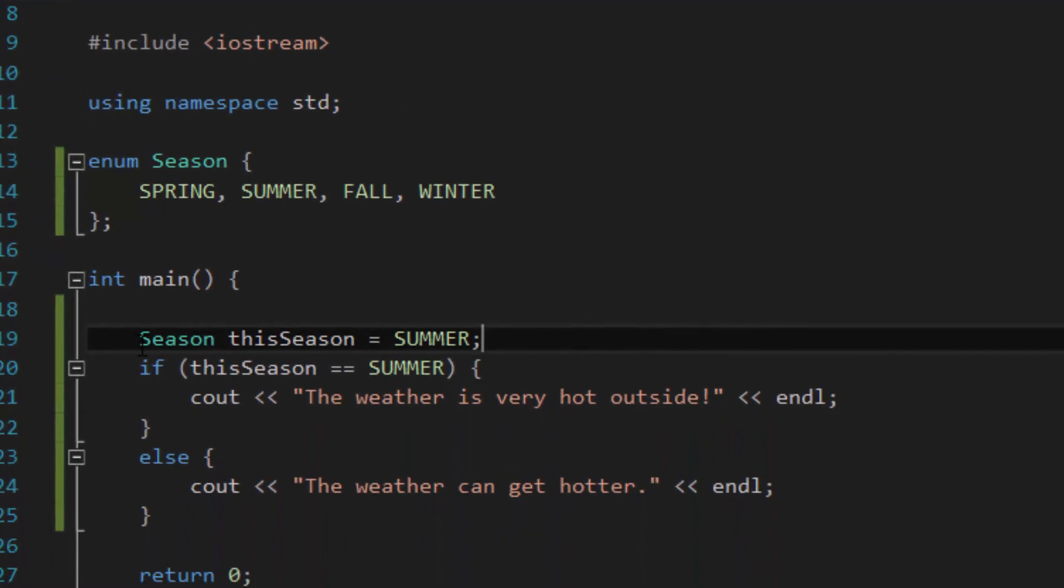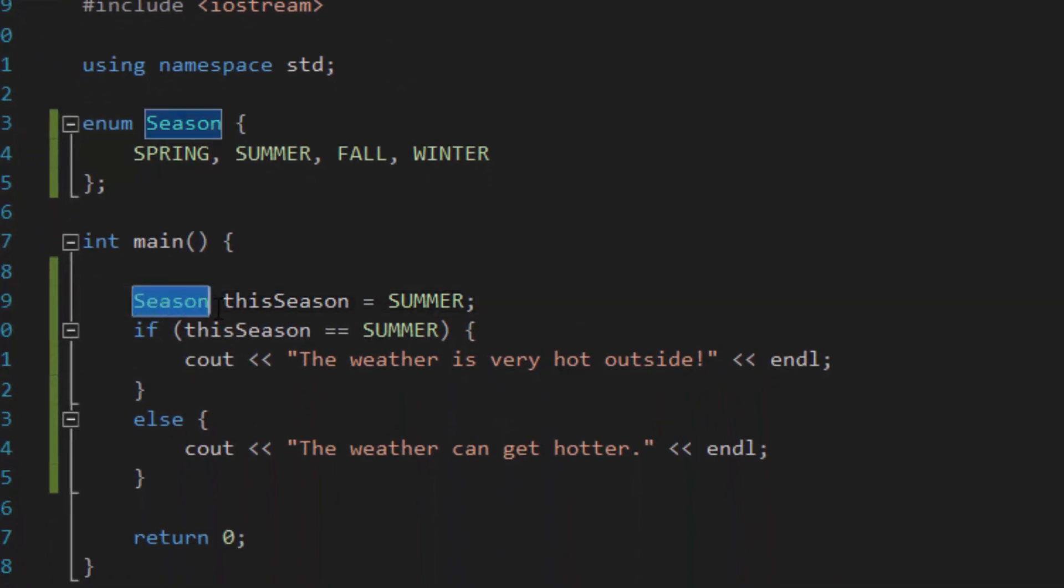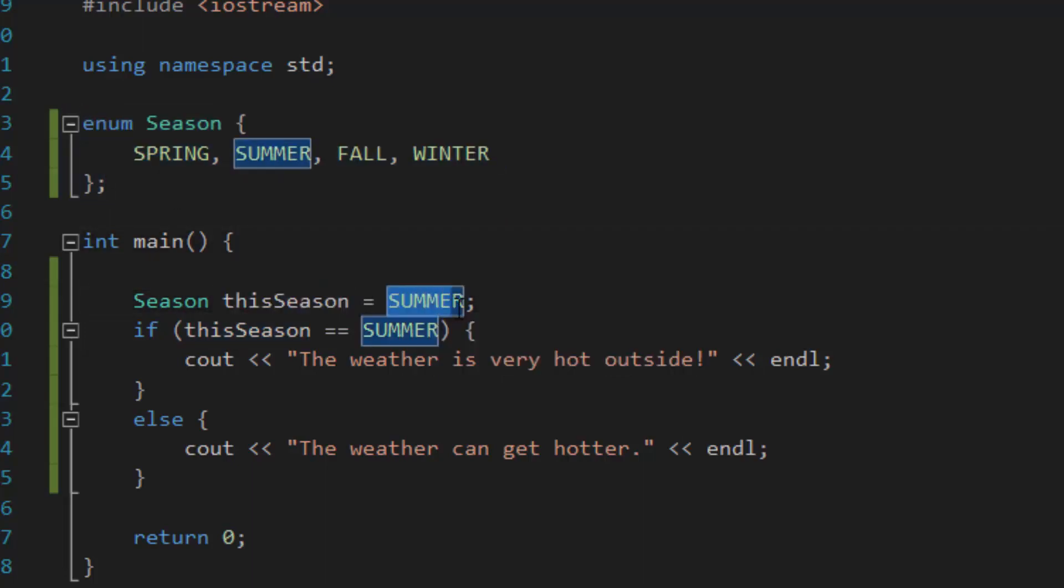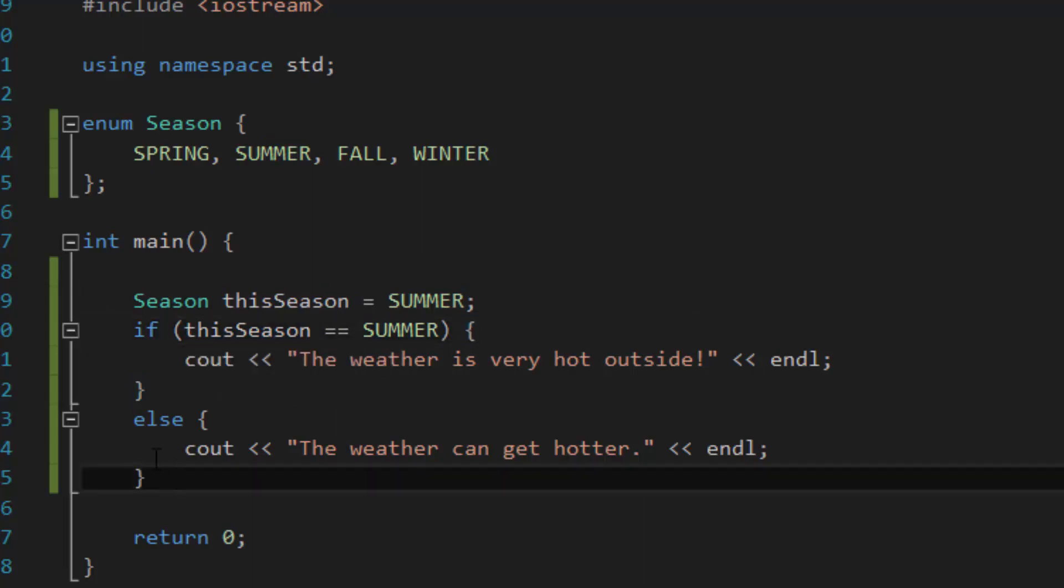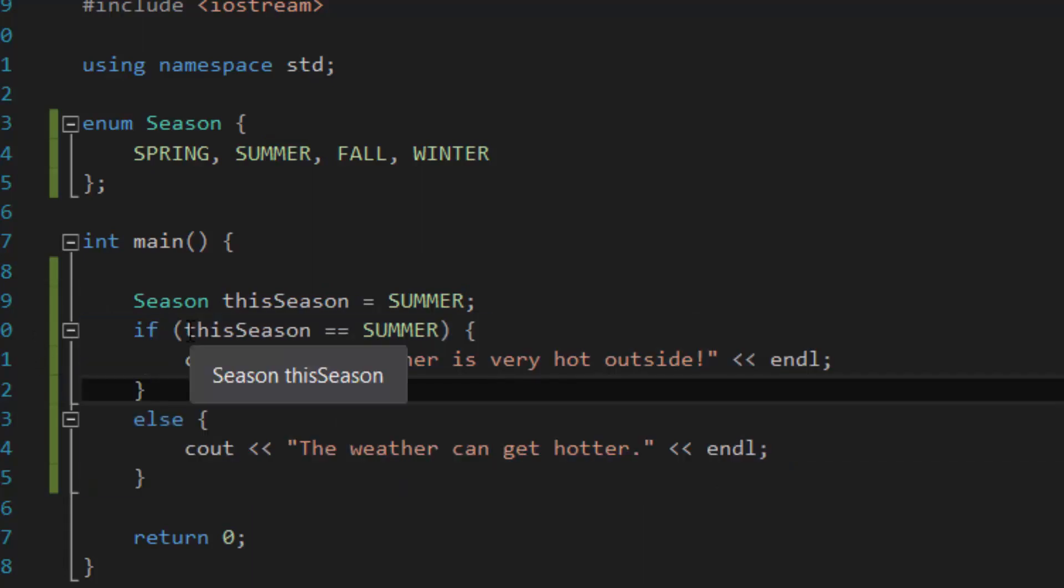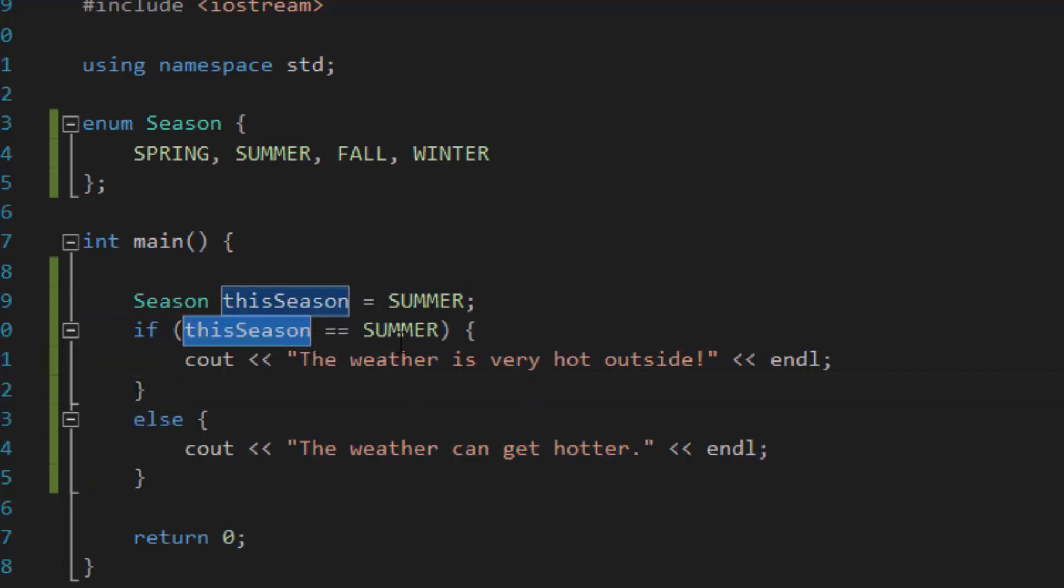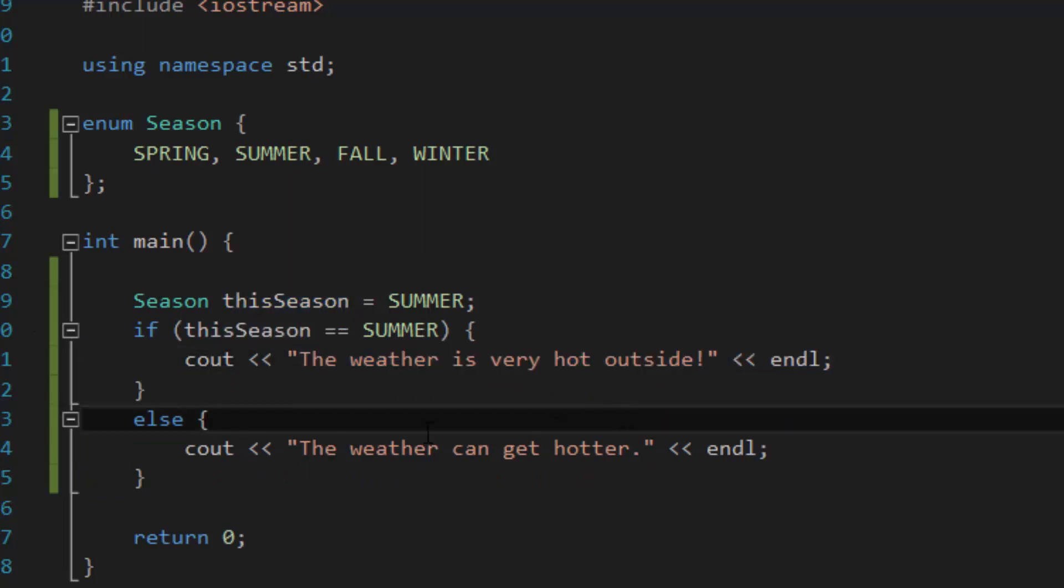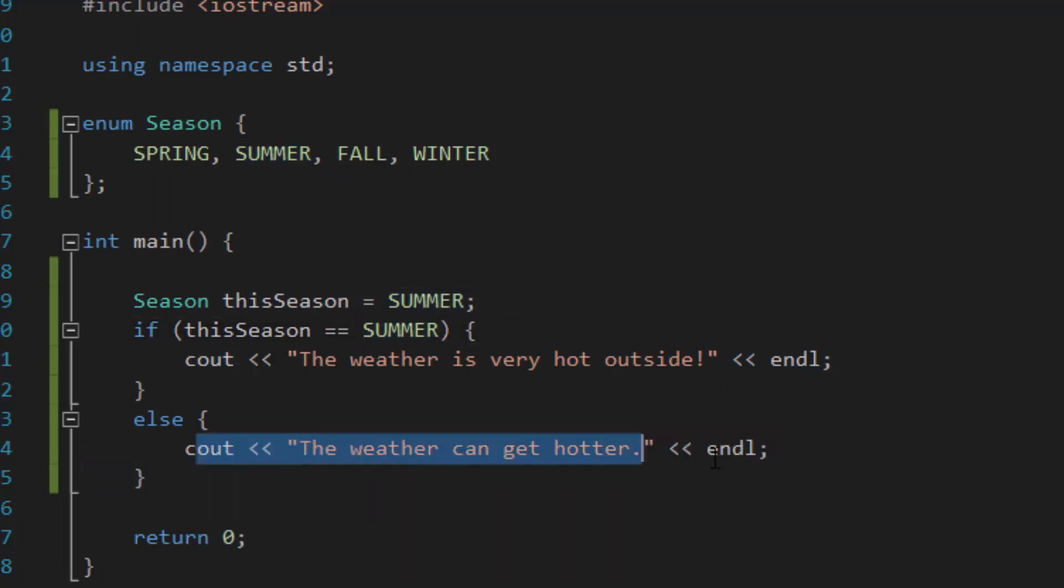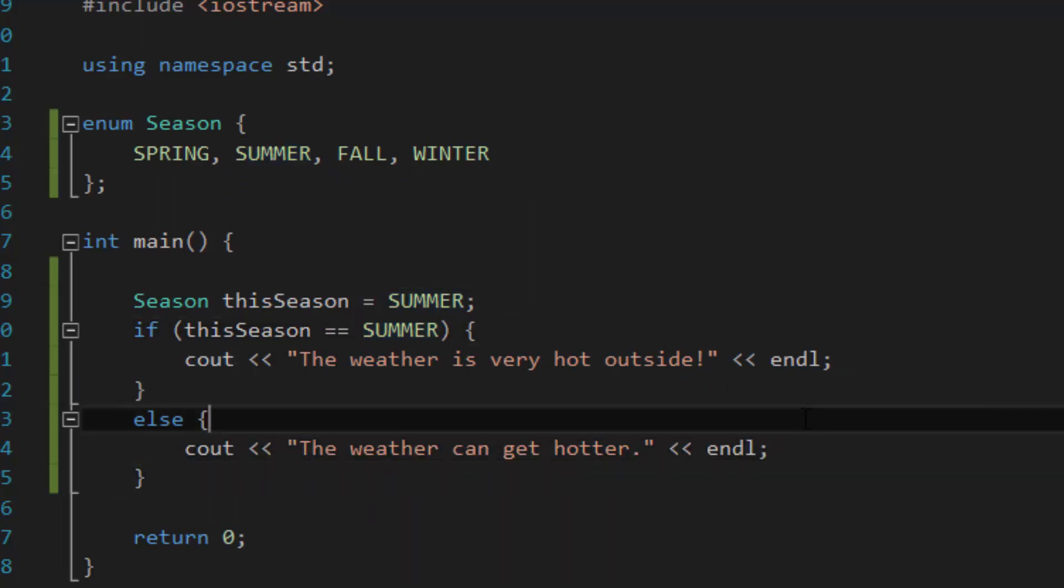Because as we see right here, we created our own season data type, which we define using the enum. And then we gave our variable a name called this season, initialized with the value of summer. And because, as we've learned from our if else statement tutorial, that if this season is equal to summer, then it'll see out this value. Otherwise, if it's not summer, but rather spring, fall, winter, or whatever else, it'll see out the weather can get hotter. Perfect.